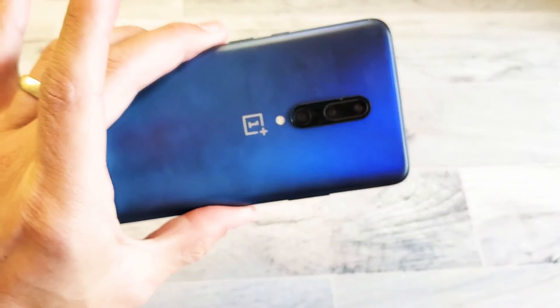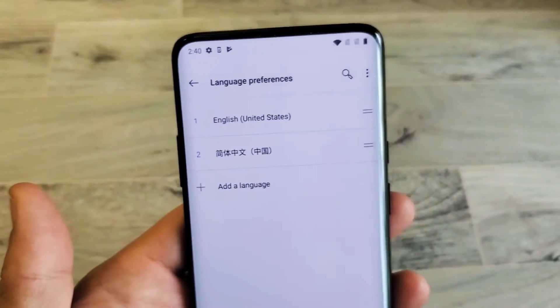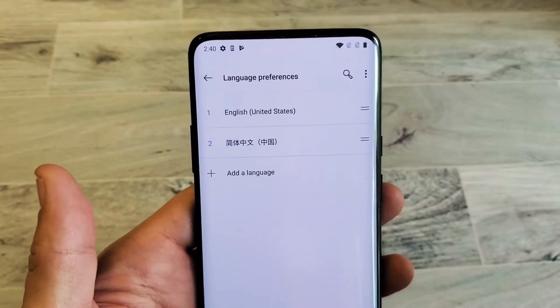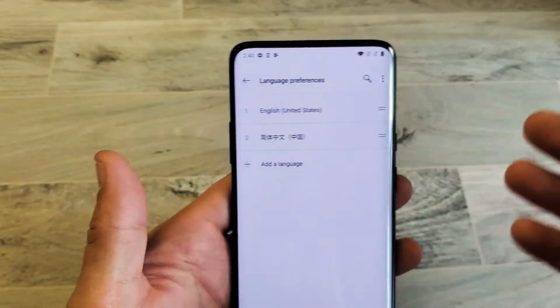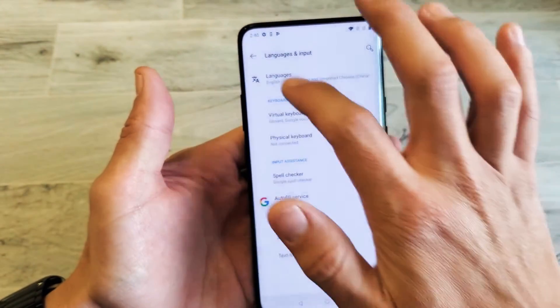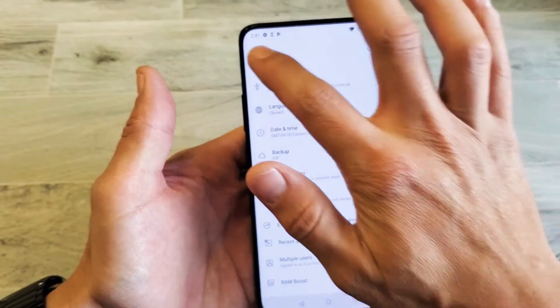What is going on guys? So you have a OnePlus 7 Pro. I'm going to show you how to change a language, especially if you guys are stuck in a language and you want to get back to English. I'll show you the first way through here through English.